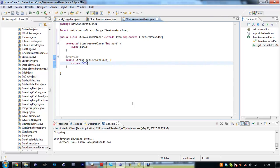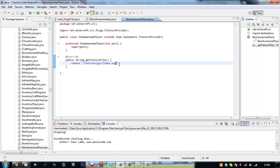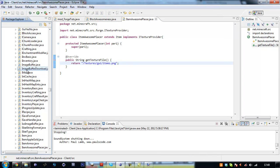And then it has to implement the eye texture provider again. Import it, add the unimplemented method. Remove all these because this is an item, we're not going to return our block file. We're going to return /textures/gui/items.png. And we want to find our item.